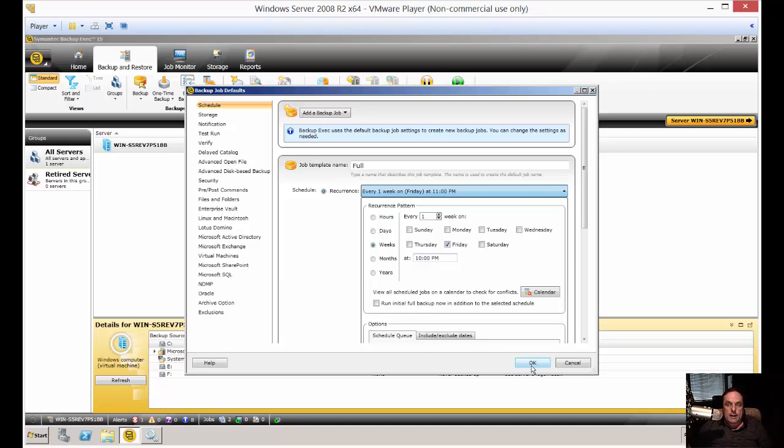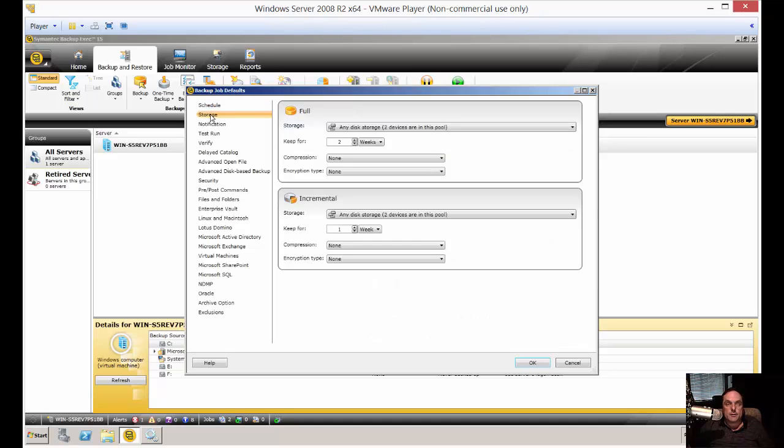And then when you click OK and you go to create another new job, then all the default jobs will start at 10 o'clock. And of course, you can change them from there, but that's what the default is.